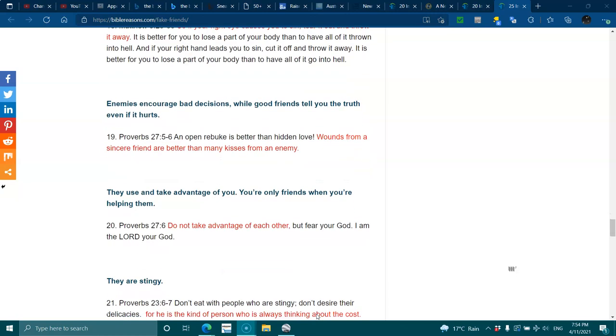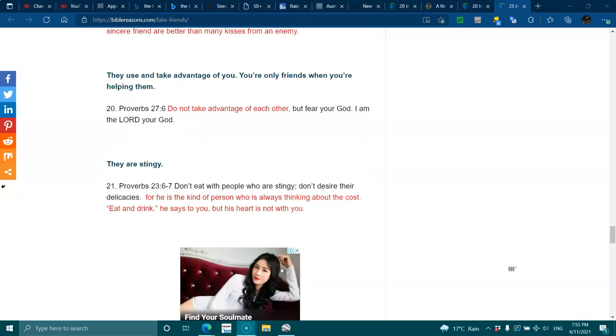Enemies encourage bad decisions while good friends tell you the truth, even if it hurts. Proverbs 27:5-6. An open rebuke is better than hidden love. Wounds from a sincere friend are better than many kisses from an enemy. They use and take advantage of you. You're only friends when you're helping them. Proverbs 27:6. Do not take advantage of each other, but fear your God. I am your Lord God.